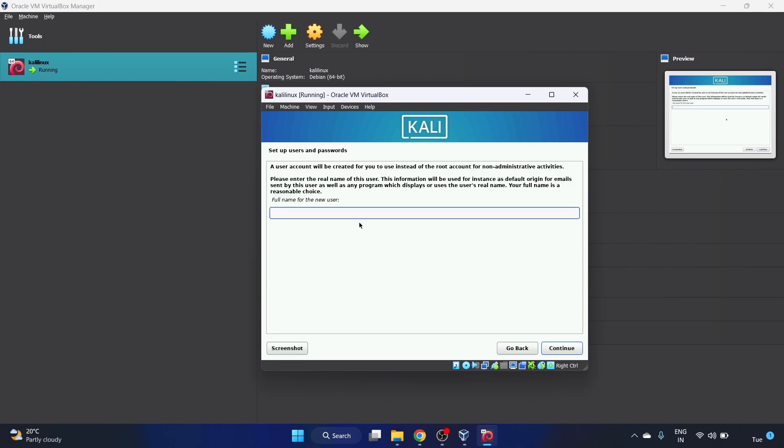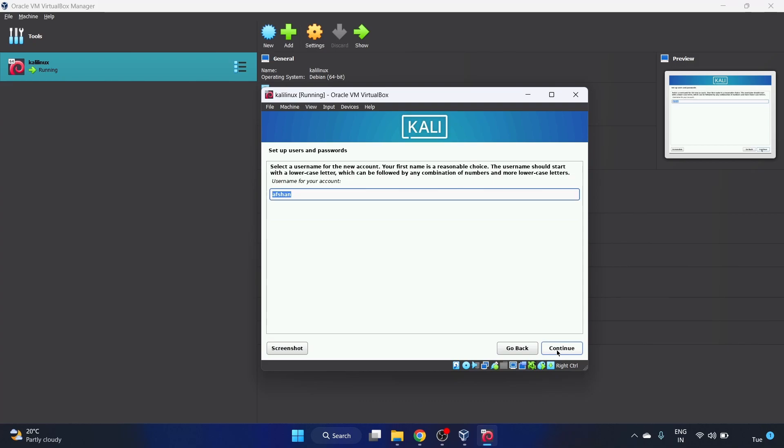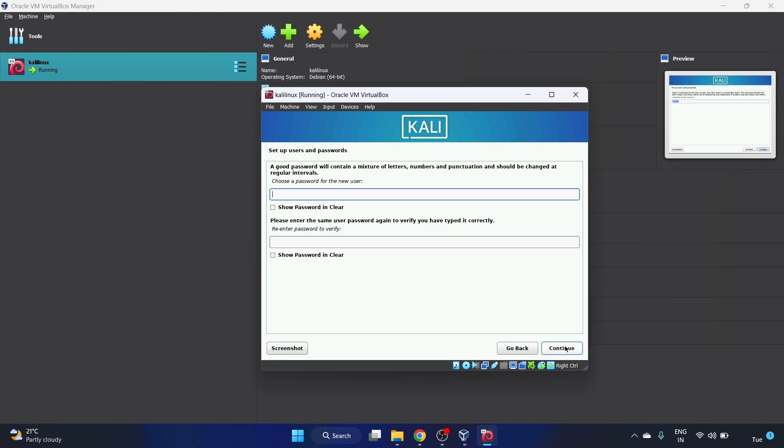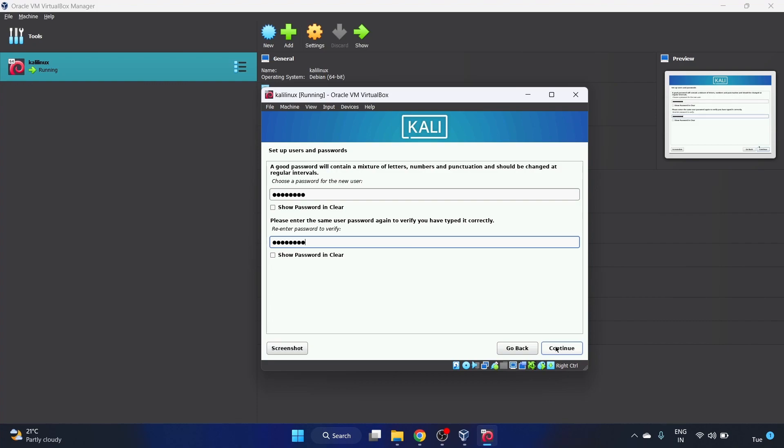Full name of the new user. I will provide my name, that is Afshan, click on continue. The username for your account is Afshan, I'm fine with it. Continue. Let's set up the password. Please re-enter the password. Let's continue.